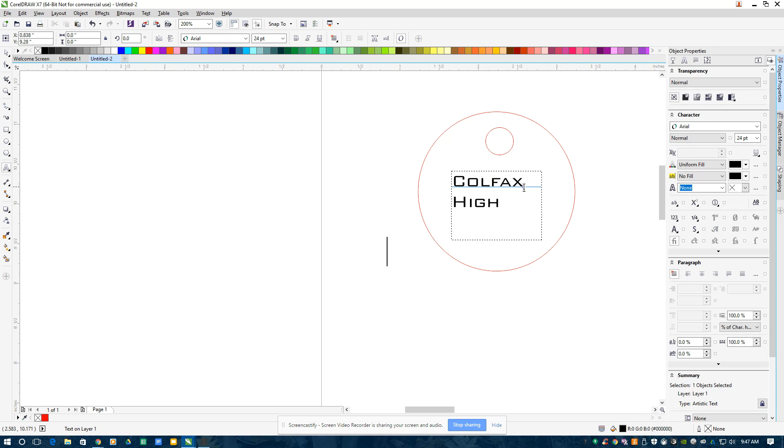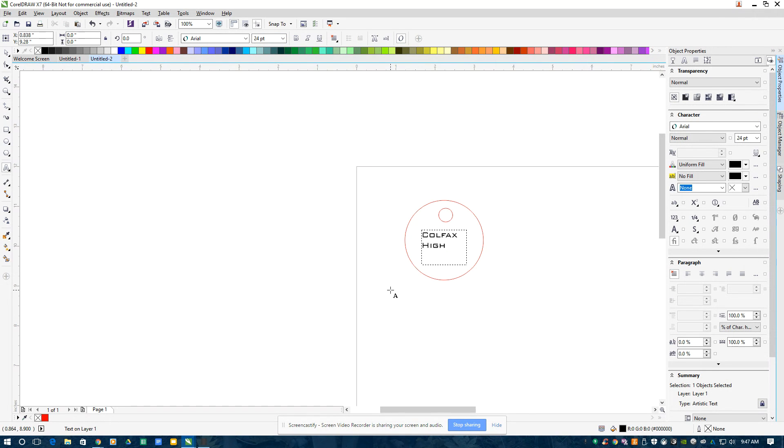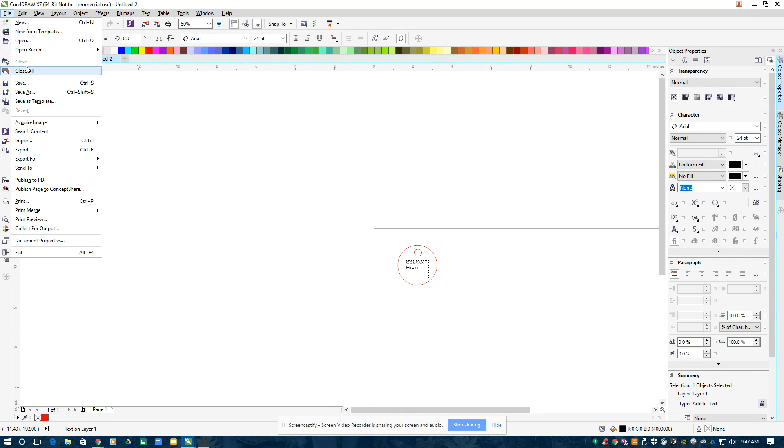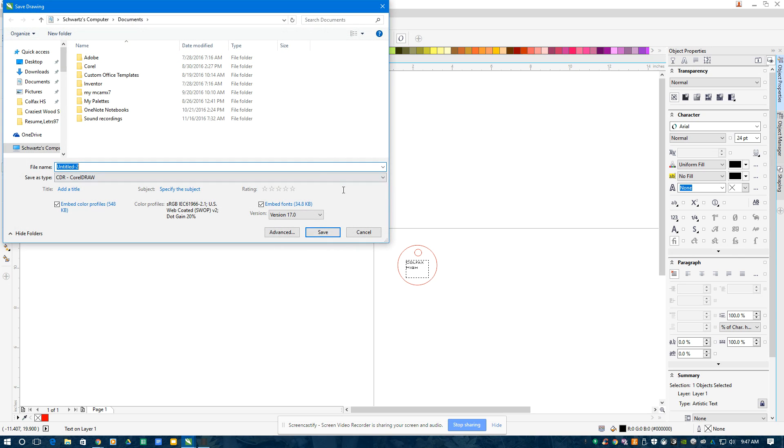So there it is. I'm going to keep that black because that's going to be an engrave. And now that I'm all done, I'm going to go File, Save As. I'm going to save this file on my flash drive.